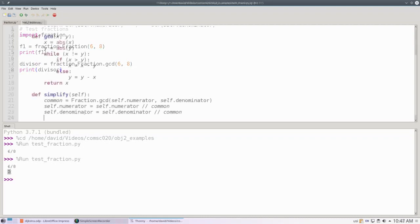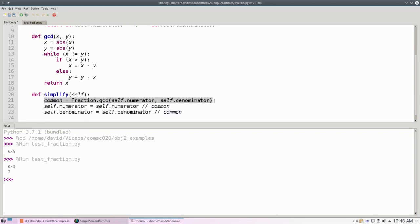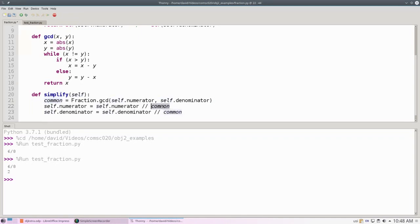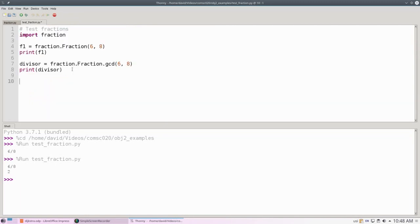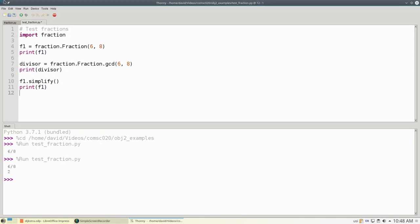The next thing I want to write is a method that reduces a fraction to lowest terms. Here's the one that's modeled after the one in the book. I calculate the greatest common divisor, and then I divide the numerator and the denominator, using integer division, by my greatest common divisor. Let's see it in action. I'm going to simplify F1, and then print F1. When I run it, F1 has now been changed to 3 fourths.